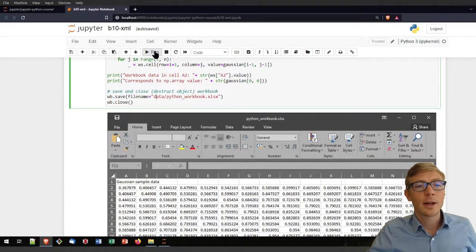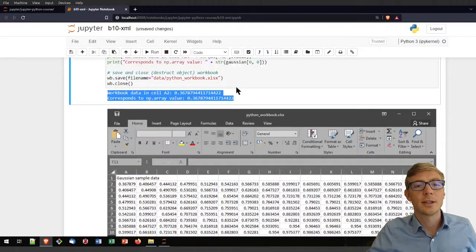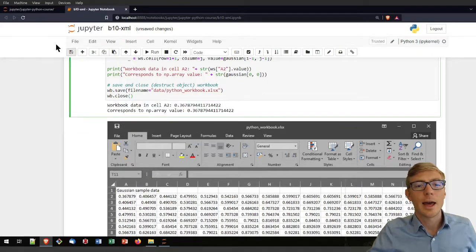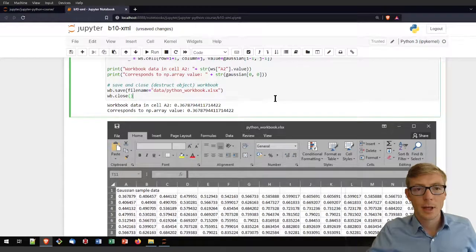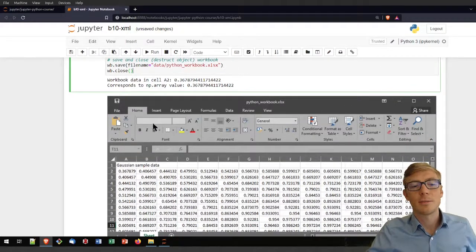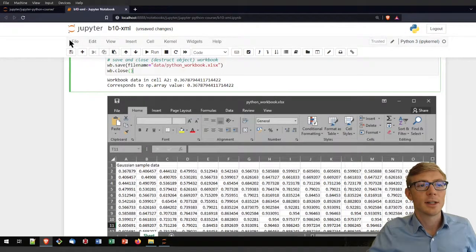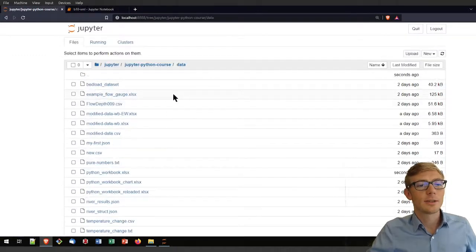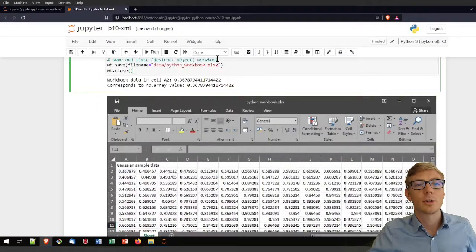Running this code block will produce the comparison of these two values through the print statement and the workbook in the data folder. Because Jupyter Notebook or JupyterLab is not able to show a workbook, I put here a screenshot of how the result looks like. It also lists my data subfolder where I can already see the python_workbook.xlsx.